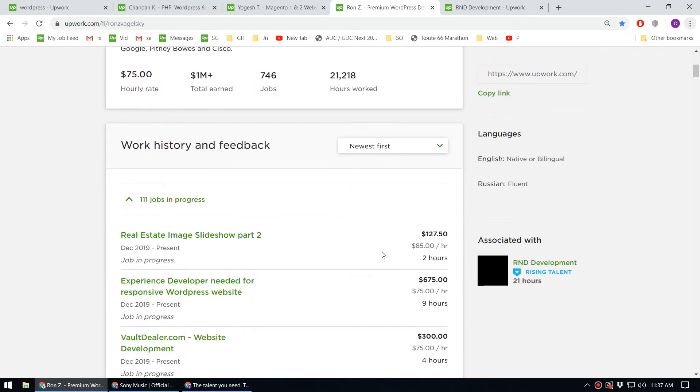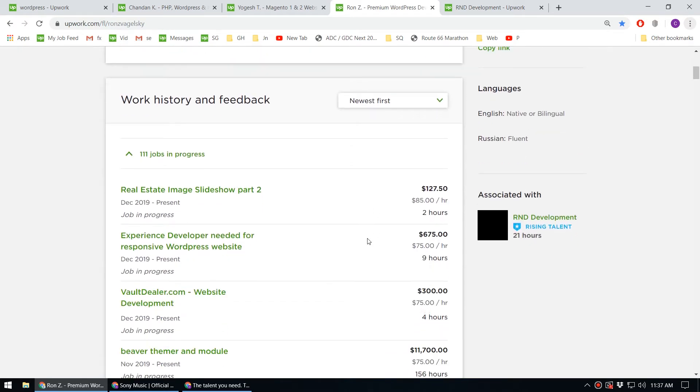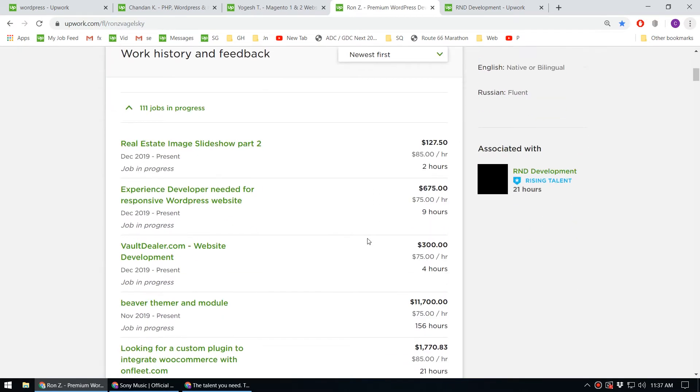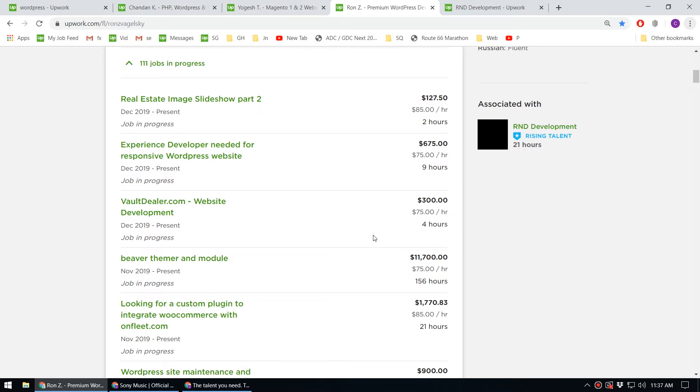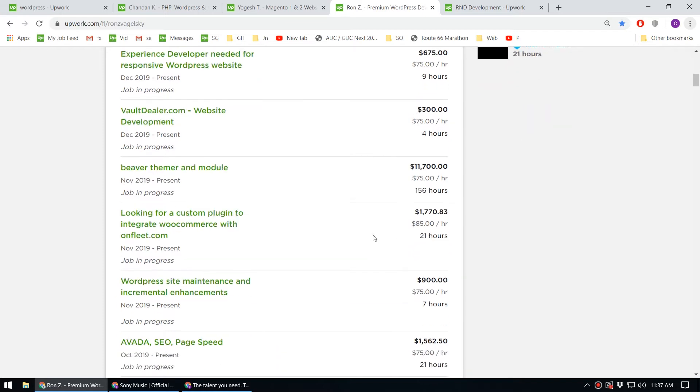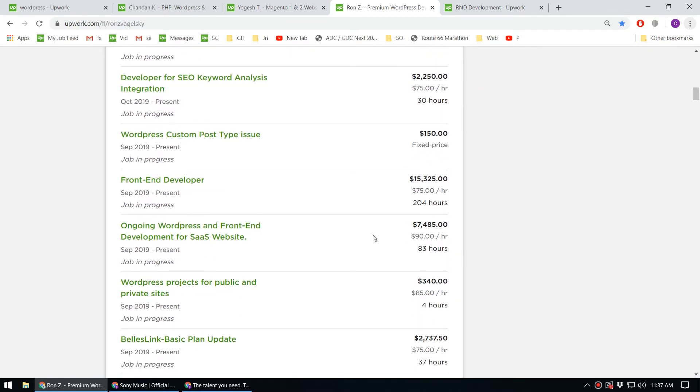Let's dig deep and look at the projects he's currently doing. These are his current projects where he typically charges $75.